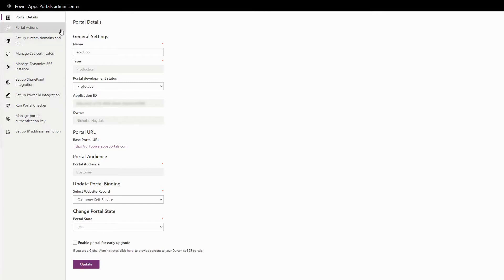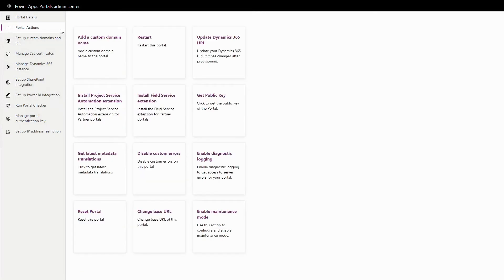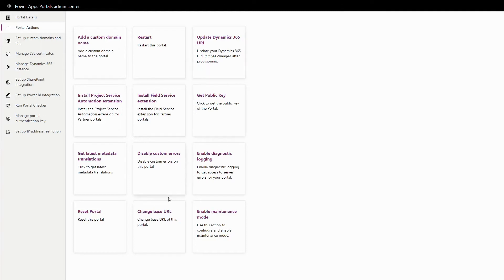Some of the things you can do in the Portal Actions area of the Admin Center include restarting your portal, changing which CDS environment your portal is pointing to, changing the URL of your portal, configuring custom errors for debugging, and enabling maintenance mode.